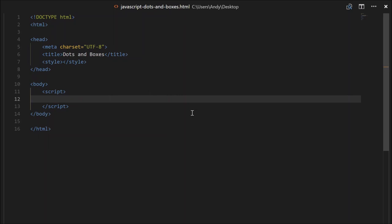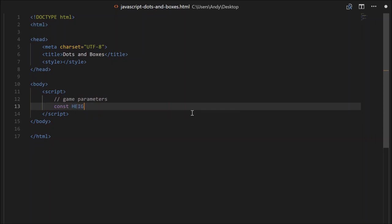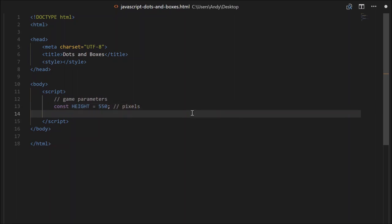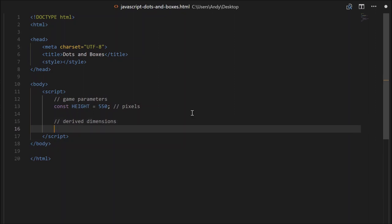First of all let's create the game board. We'll need to set up a section called Game Parameters. We can create a constant called Height which can equal 550 pixels. We'll also need a Width, but I'm thinking we'll want to keep the proportion, the ratio of the screen, consistent. So how about we create a section called Derived Dimensions. All of these dimensions will be based off the height. So create a constant called Width, and that will equal Height times 0.9.